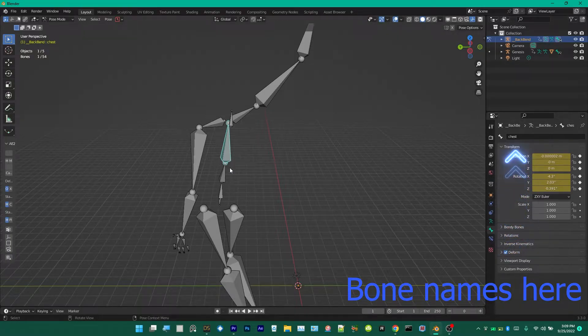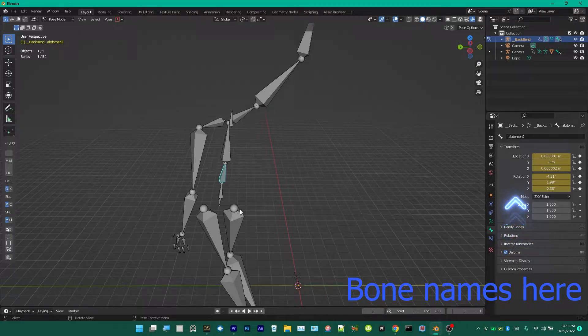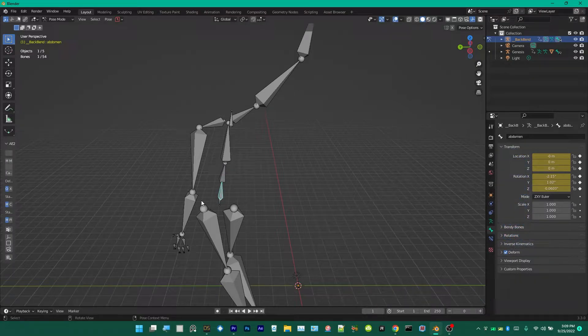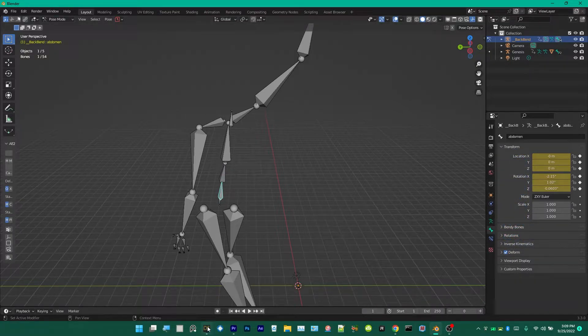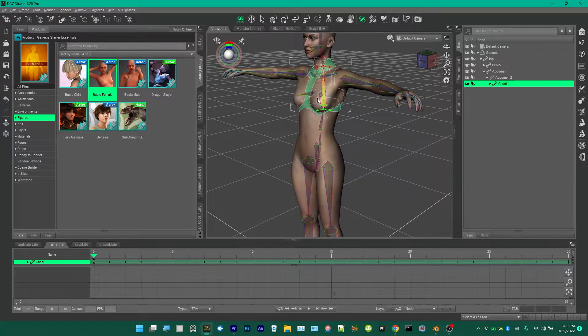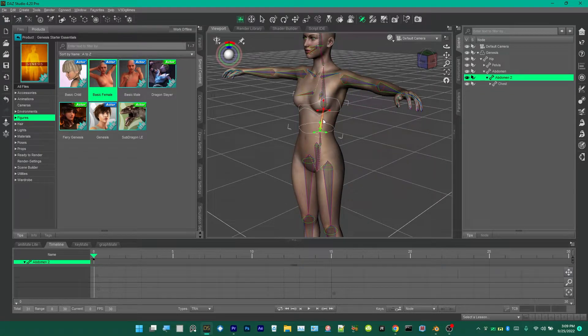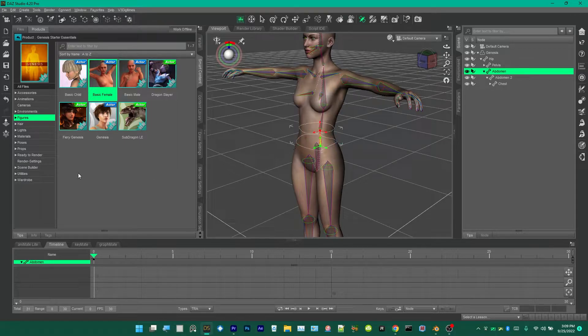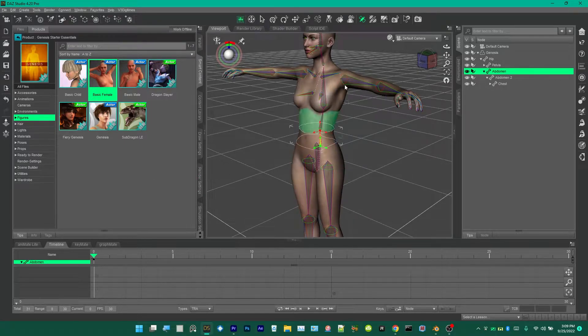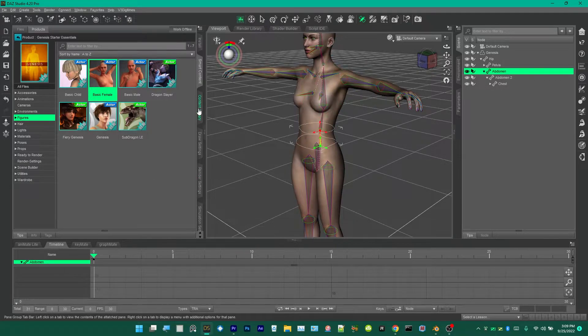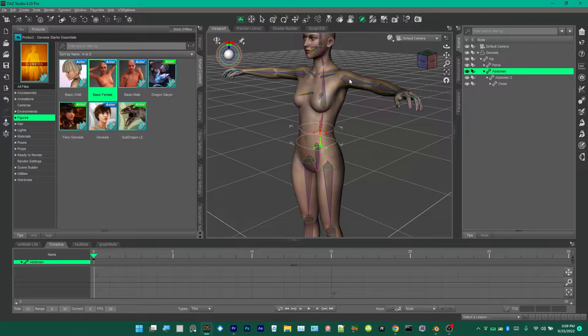Going from top to bottom: chest, abdomen two, and abdomen, just like in Daz. So we go right here, we're at chest, abdomen two, and abdomen. That's how I told it was a Genesis character.